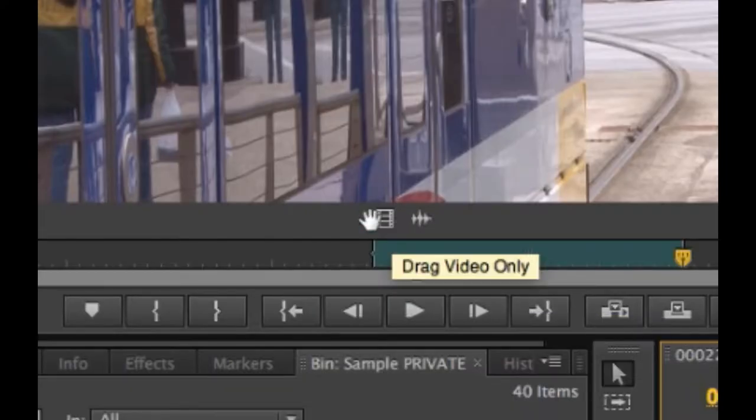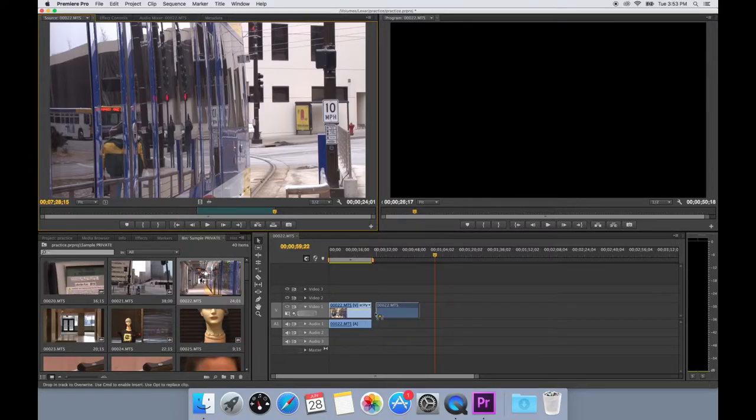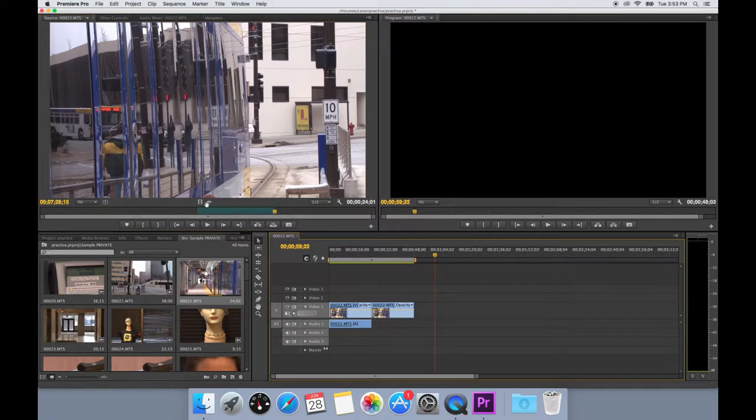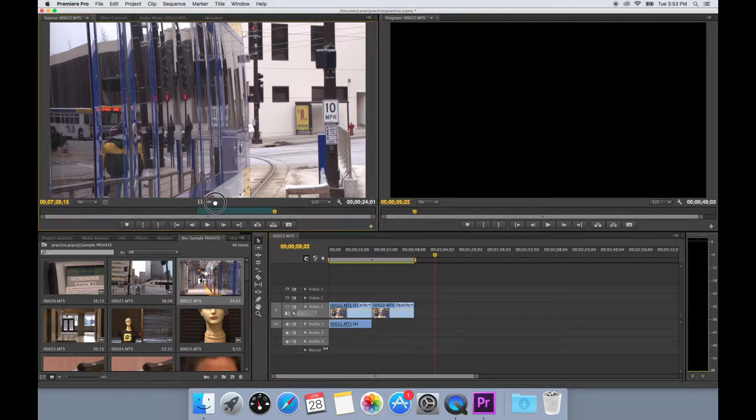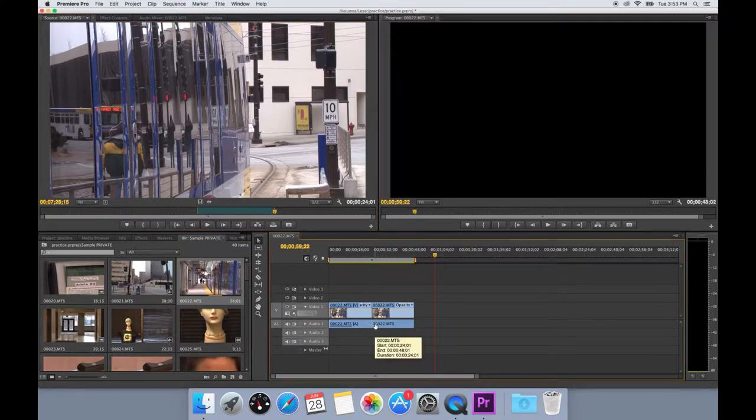If you decide that you do not want the audio, you can drag from the film strip icon just below the preview window. Or if you decide you do not want the video, you can drag from the wavelength icon below the preview window.